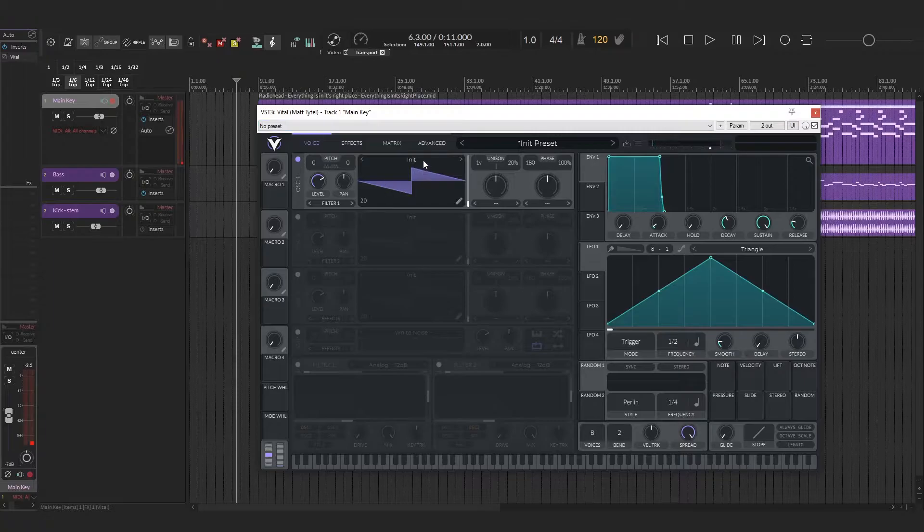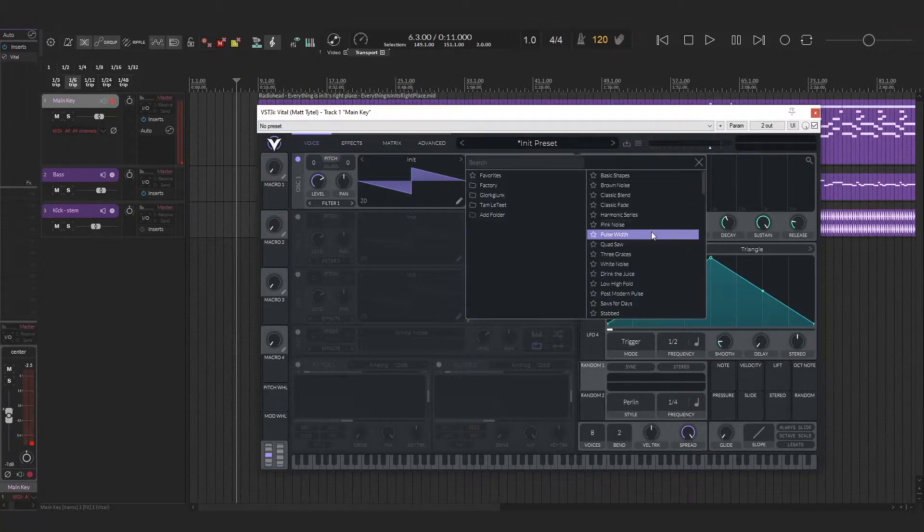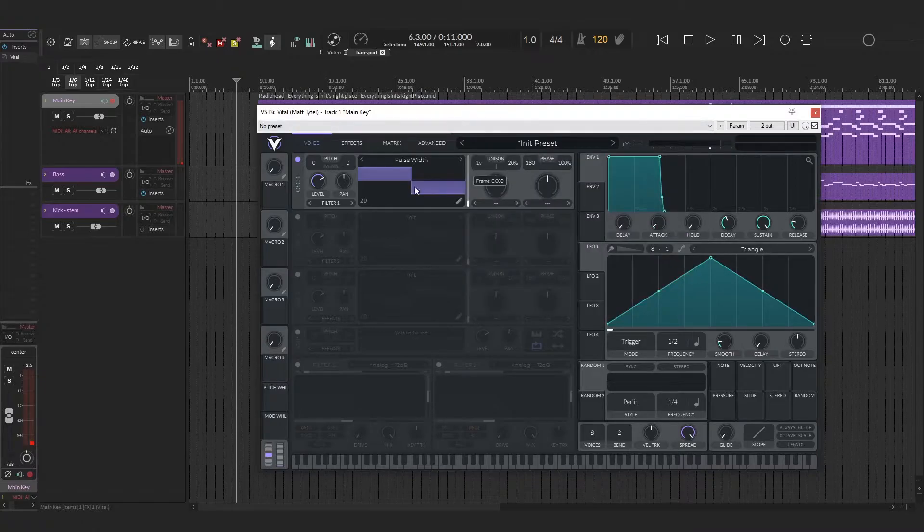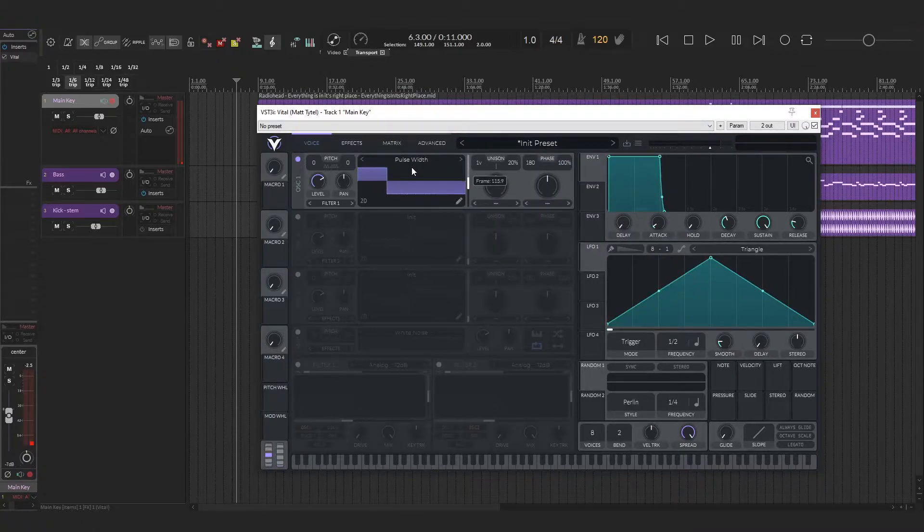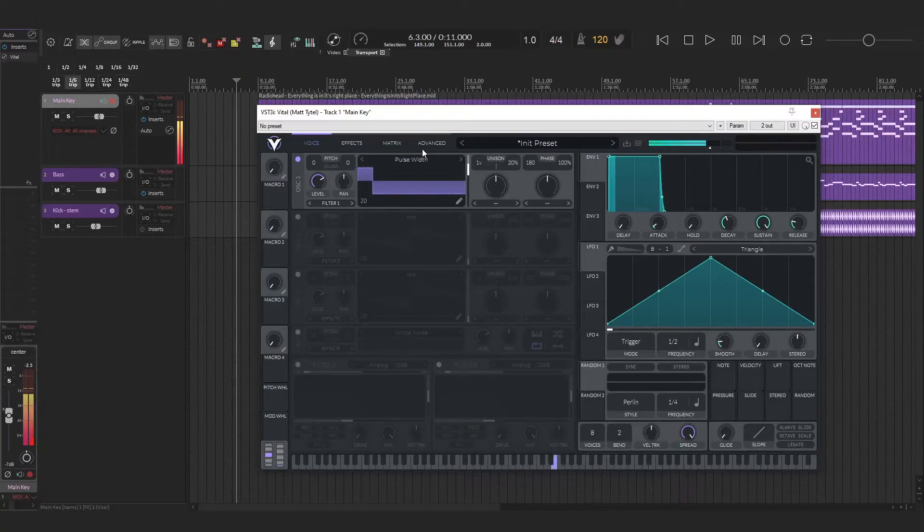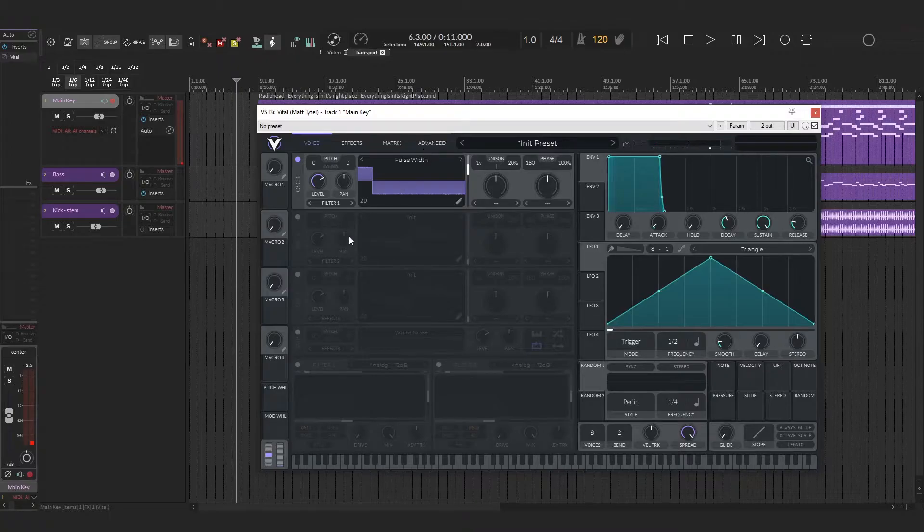The next thing we're going to do is change the oscillator to a pulse width wave, which I thought was really cool that this patch is just a pulse width wave. All you got to do is just take the shape down and it's going to sound a little chip-tuney, but when you apply the filter to it, it starts to take shape.